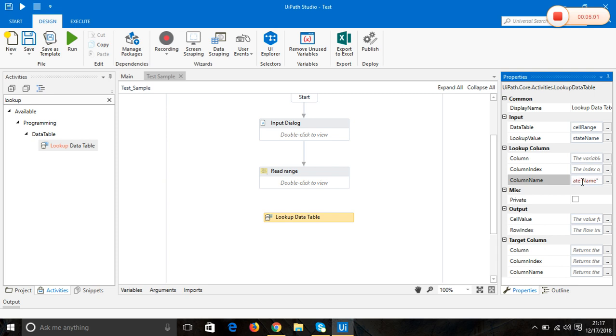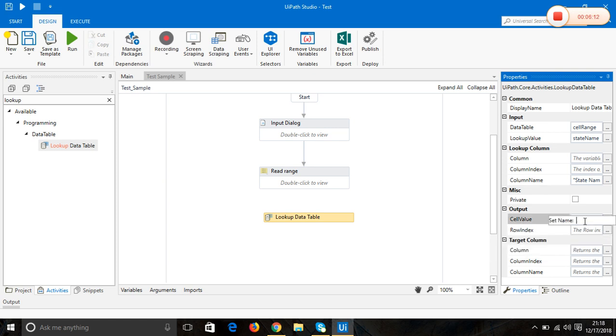The output cell value - you can store it in another variable called abbreviation.